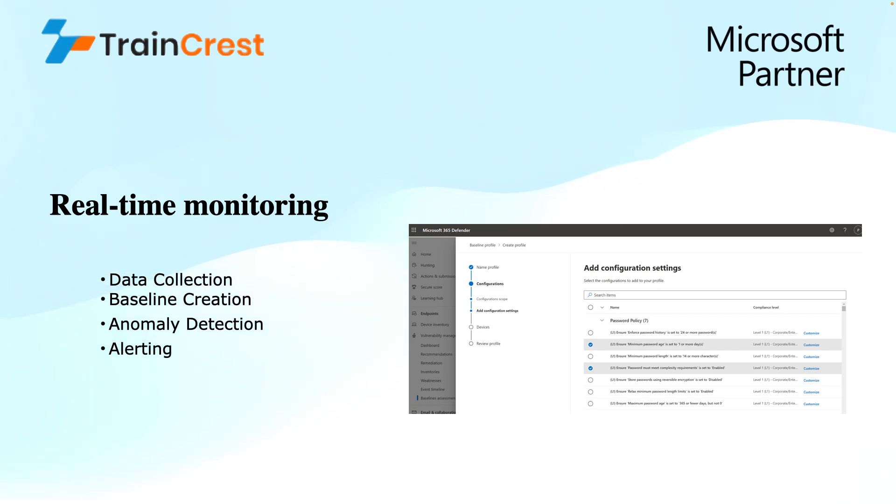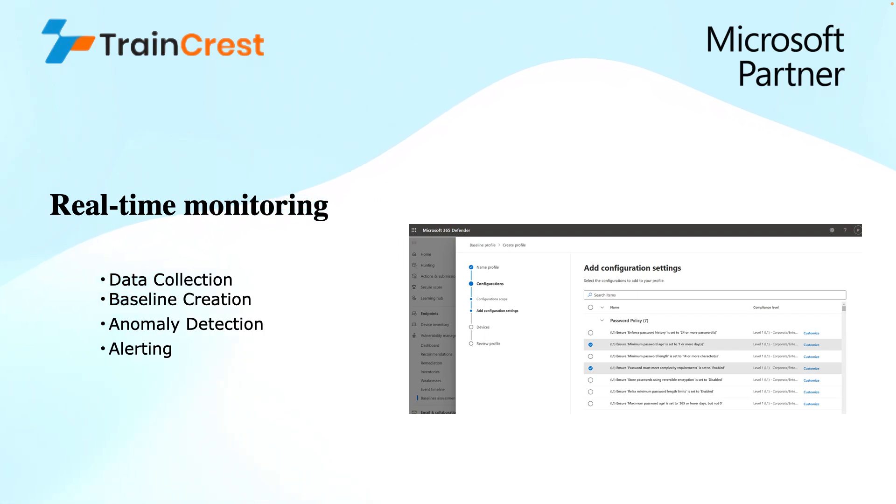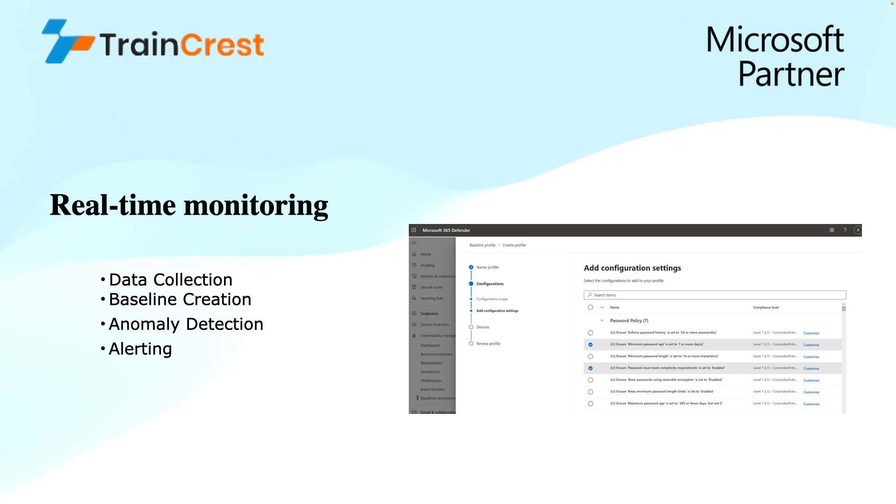Anomaly detection is the next step used in this real-time monitoring where the MDI continuously analyzes user activities in real-time and compares them against the established baseline that has been defined based on the historical data of these users. It uses a combination of techniques to identify these anomalies like statistical analysis, heuristics, and machine learning.